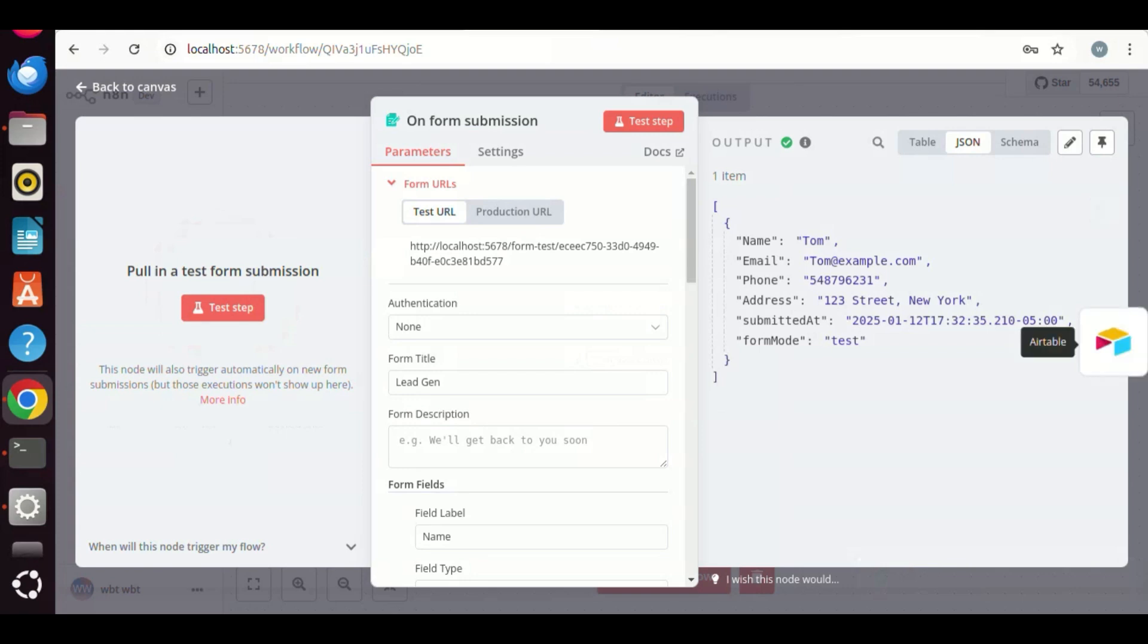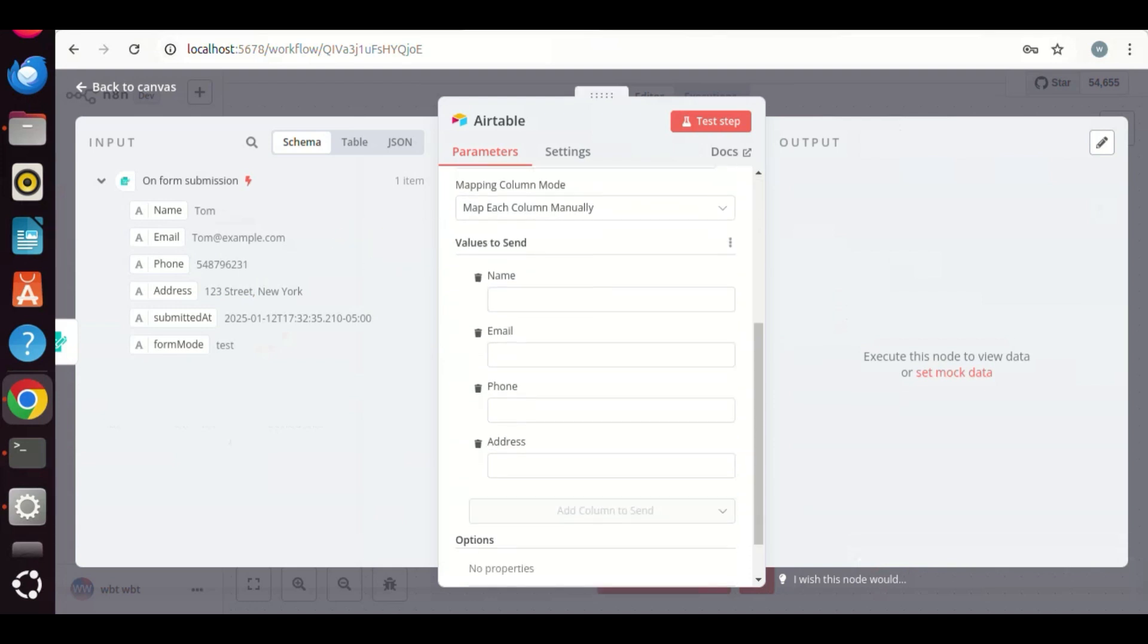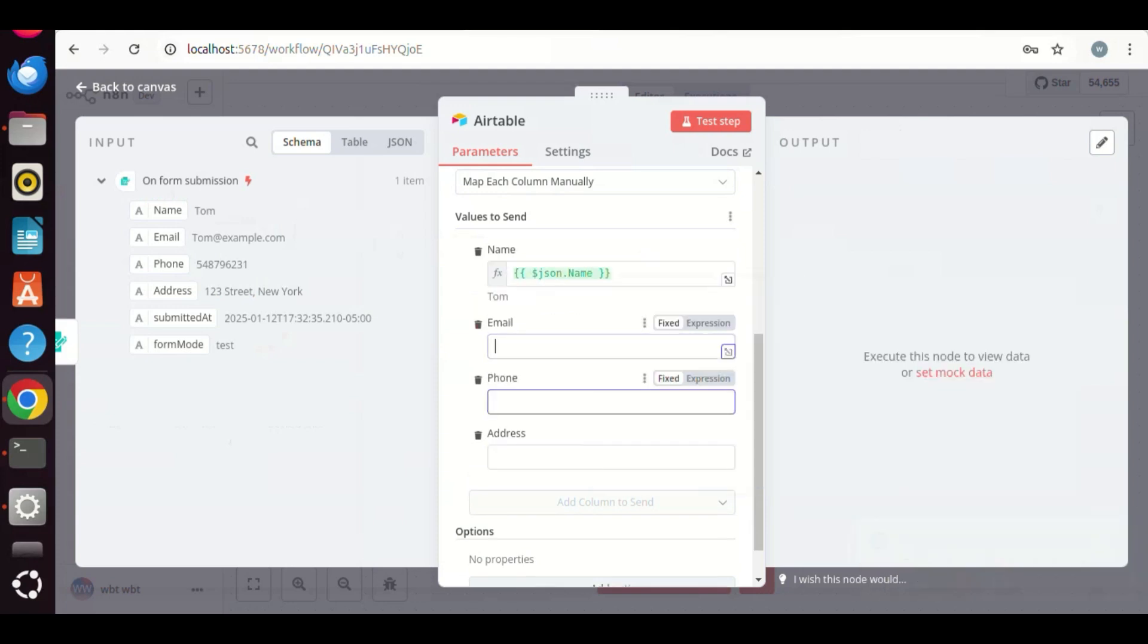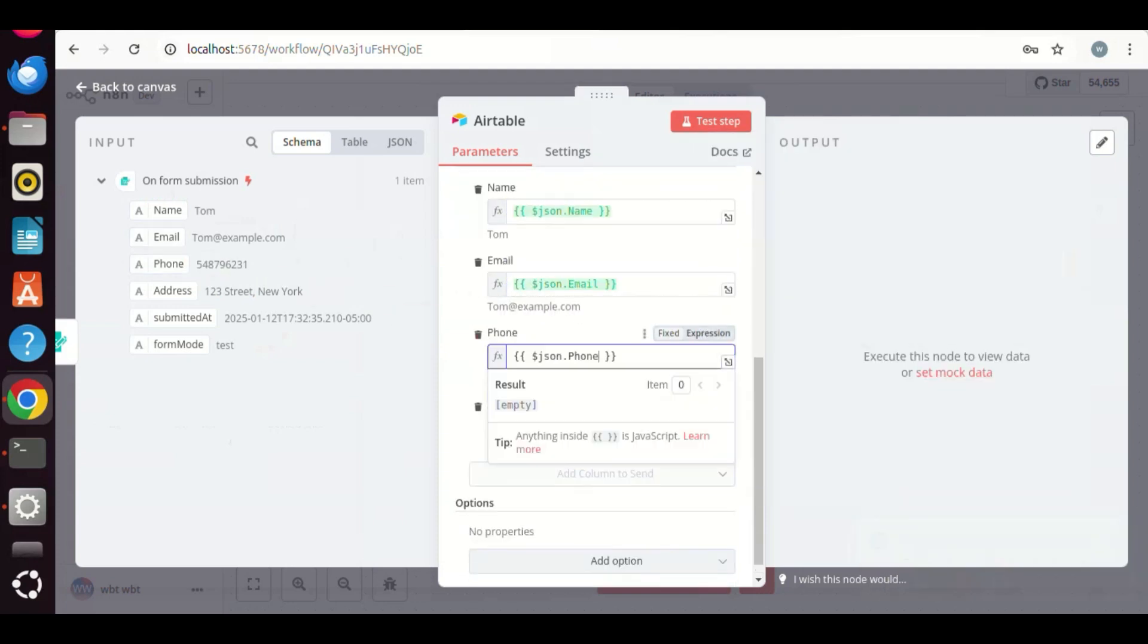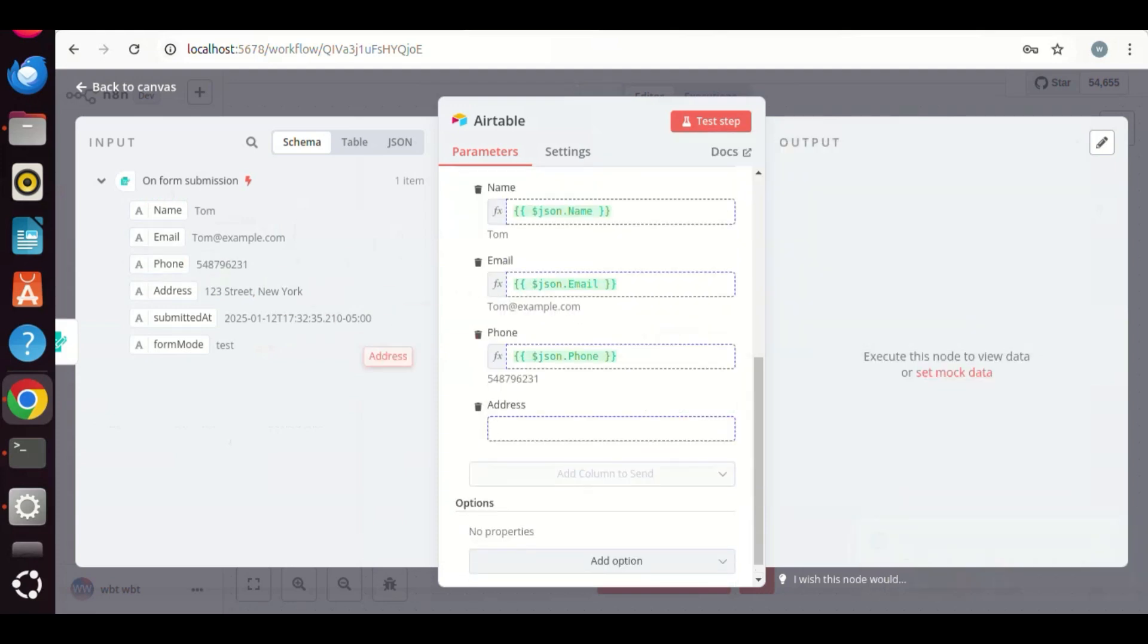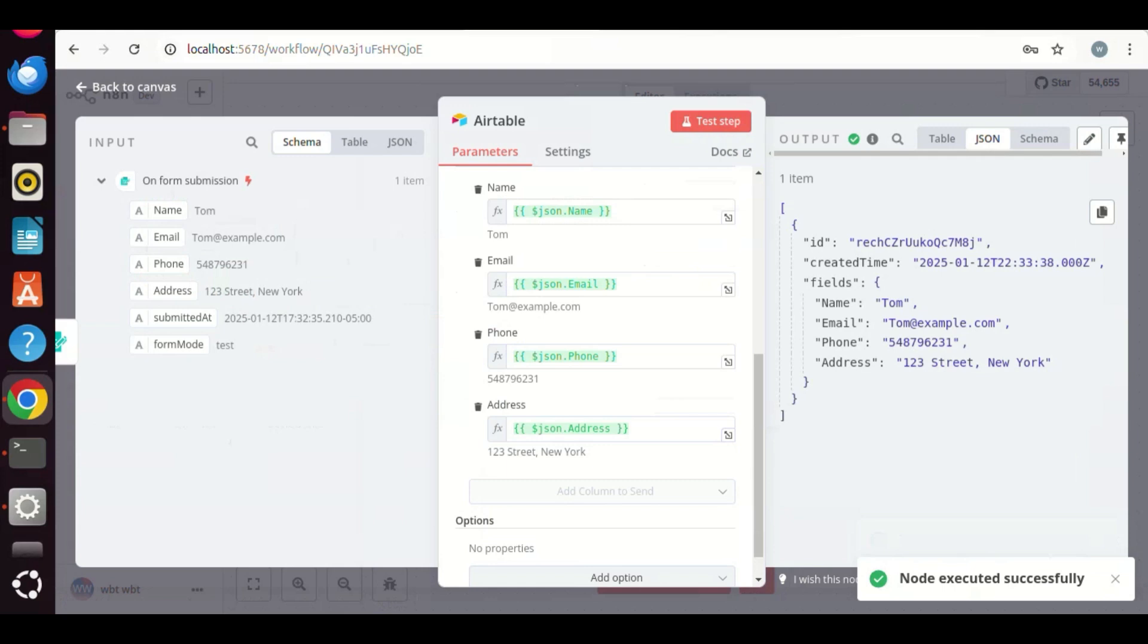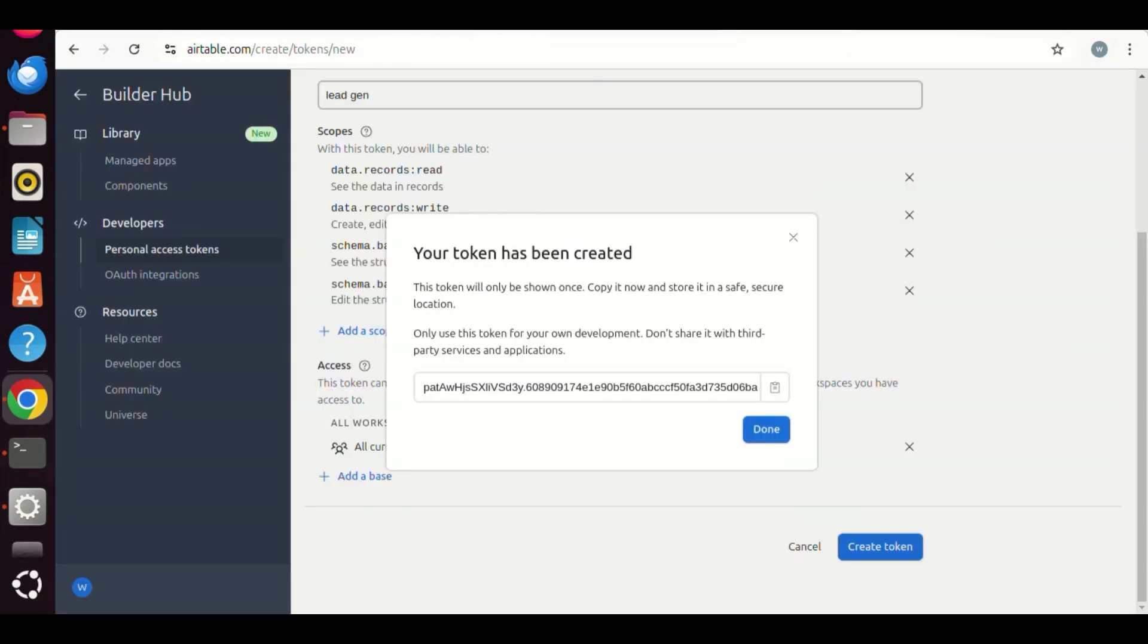Let us go to the next Airtable step. On the left, we see the input data from the form step. We are going to map the data to the Airtable. We can simply drag and drop the name, email, phone, and address to their corresponding fields. After execution the node in the background, we can see the green output on the right. Also, we see all the fields with their corresponding data. We should be able to see the Airtable with all the data as well.